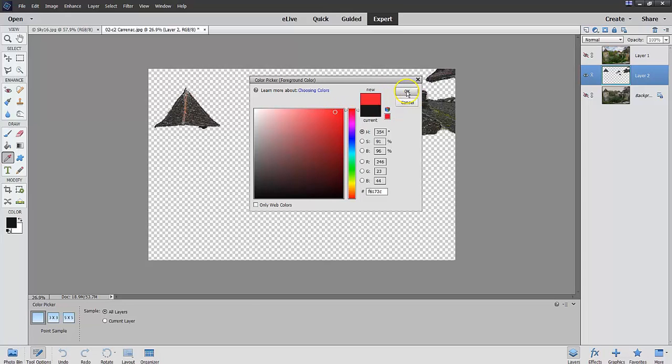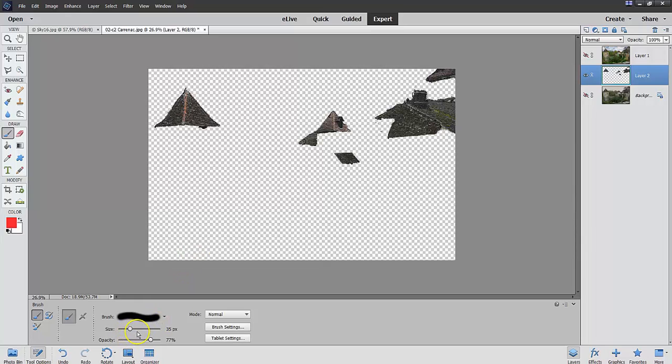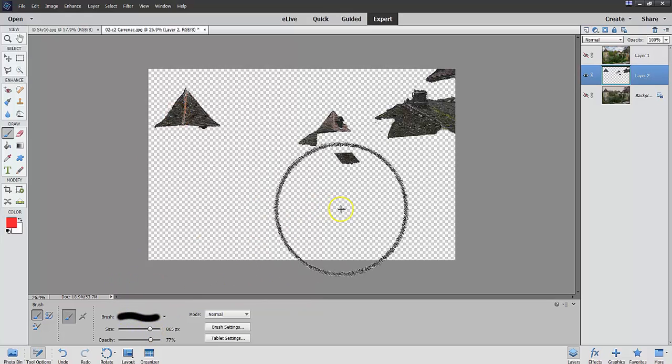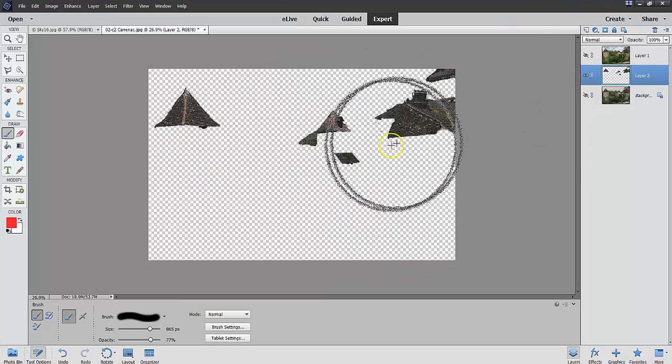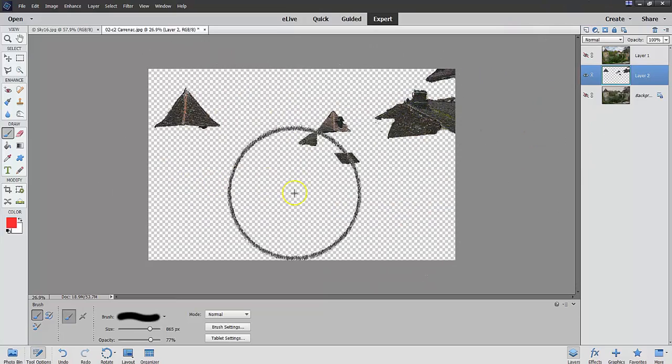Now, notice the size of the brush here. I can make it even larger because all I'm going to do here is I'm going to paint these roofs.